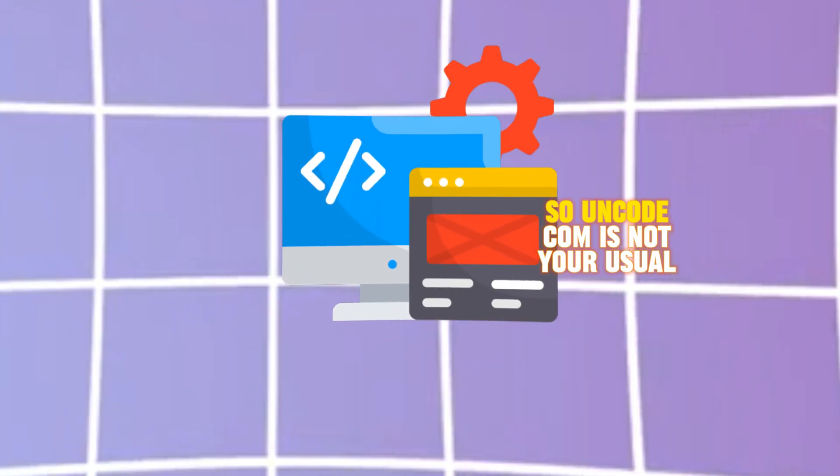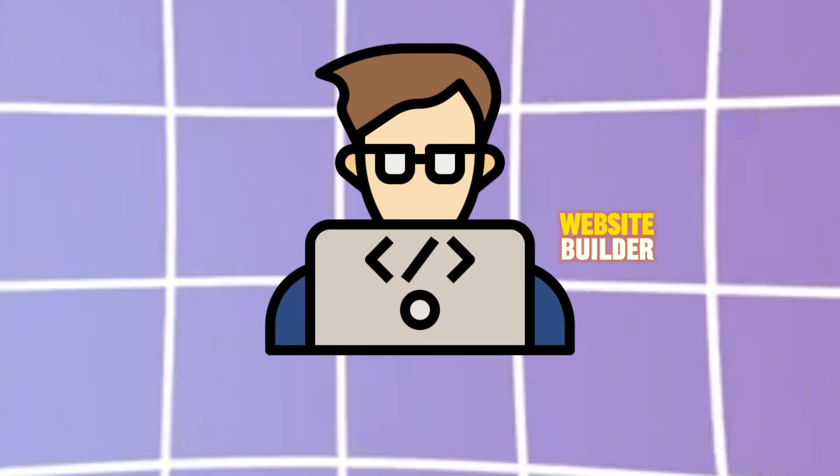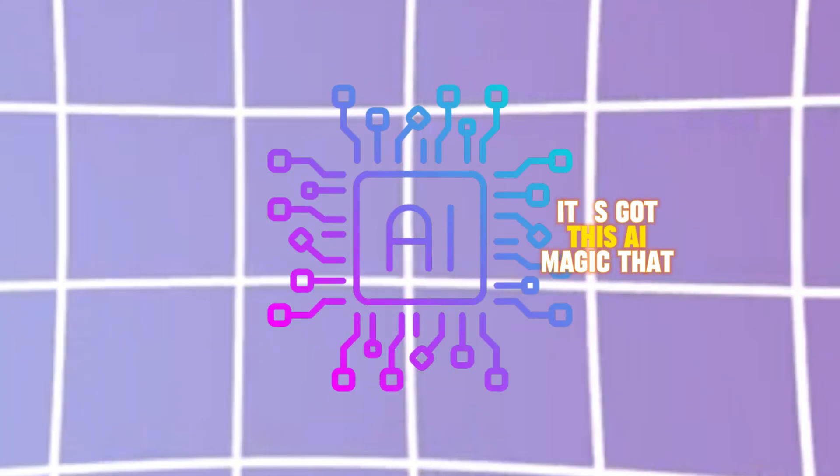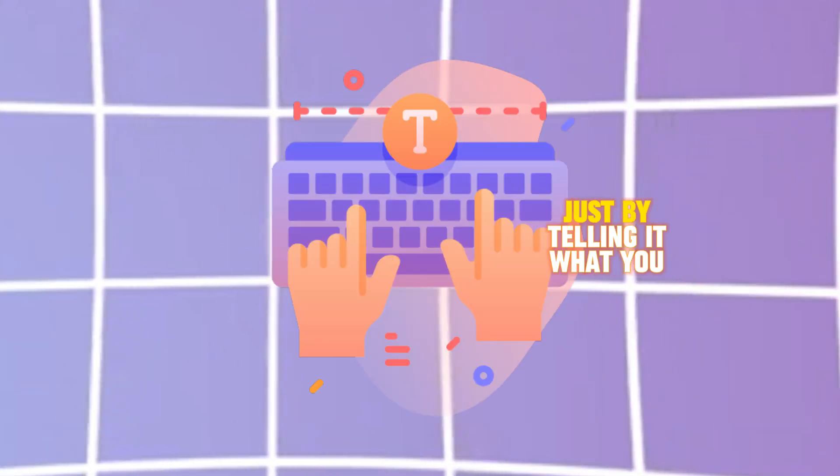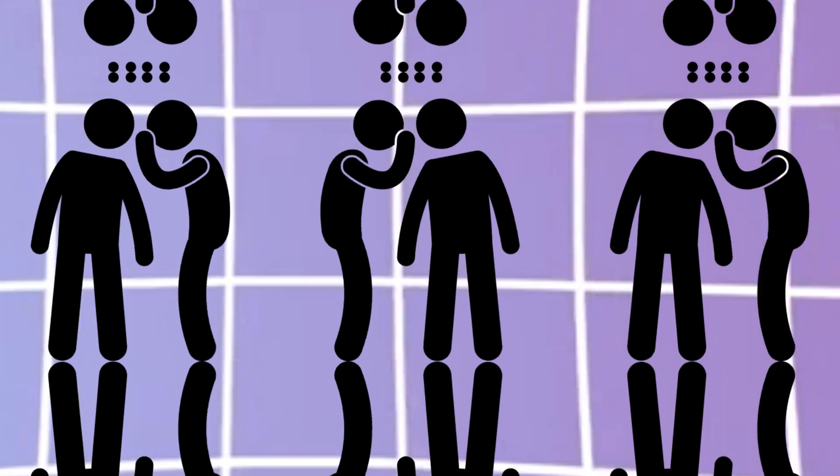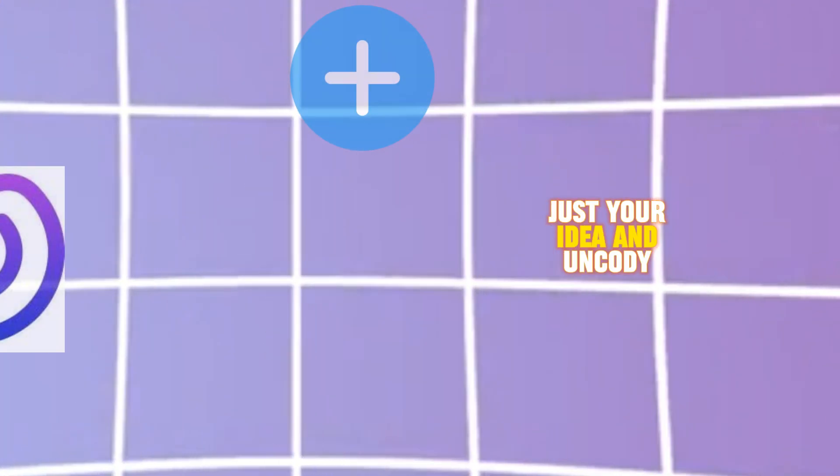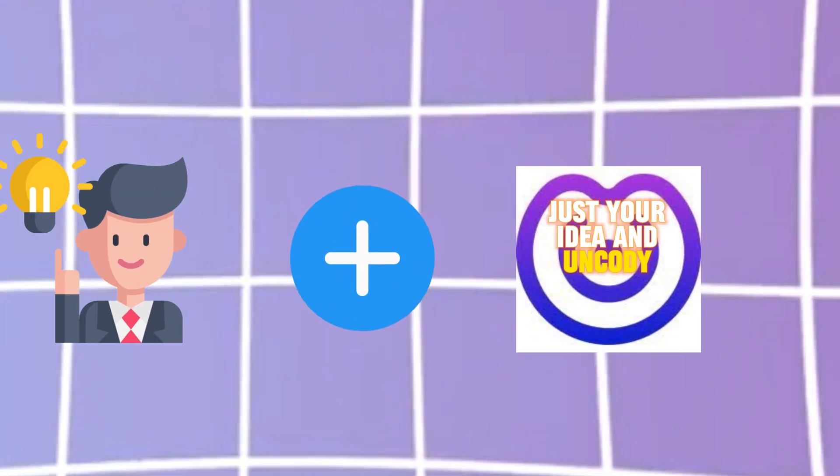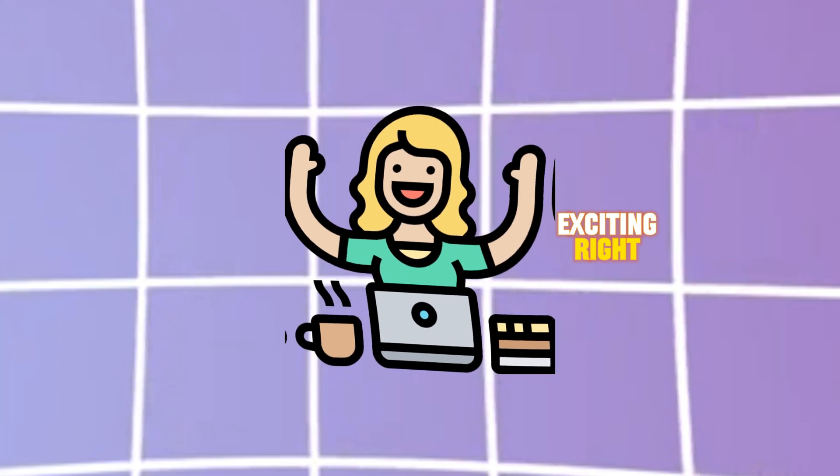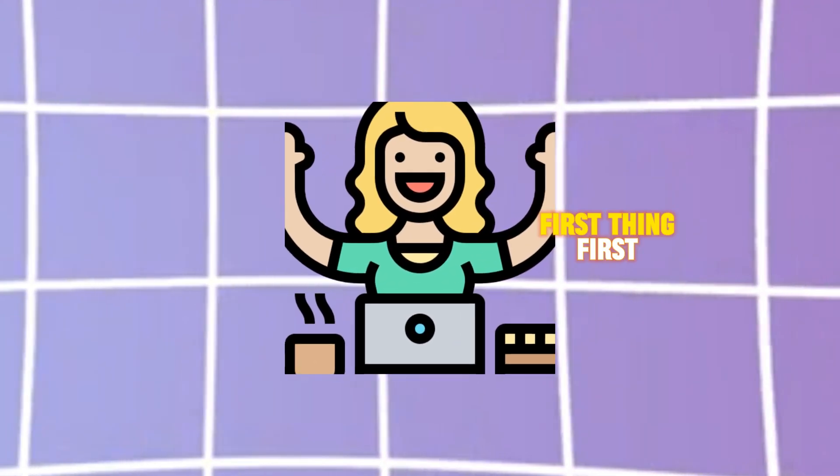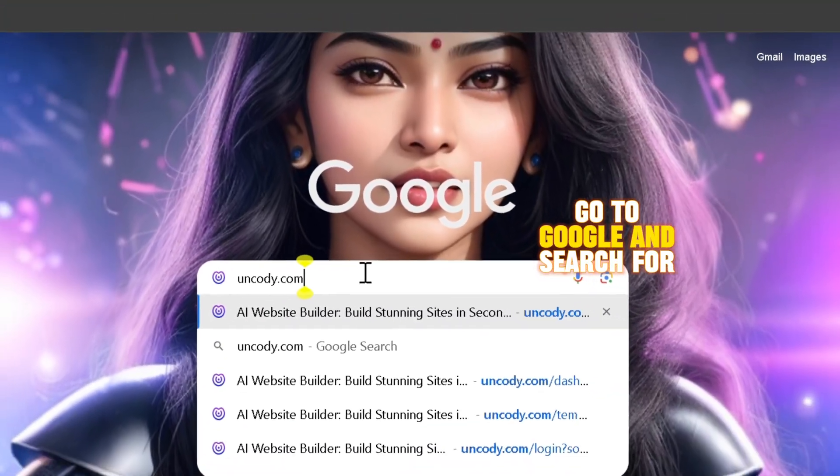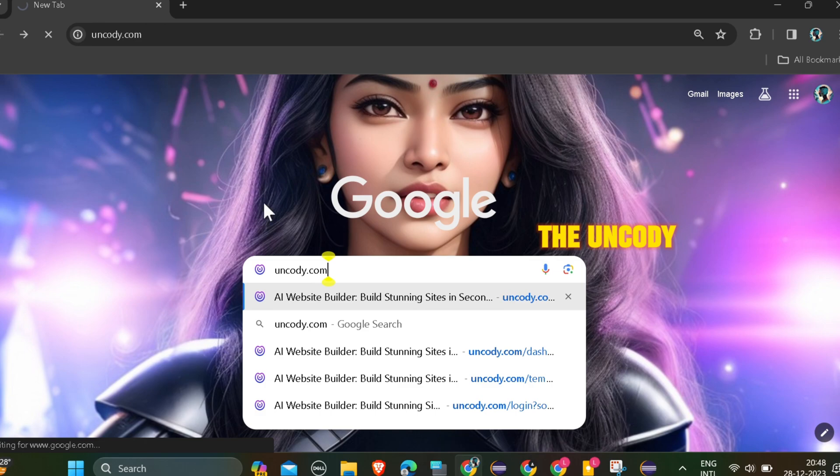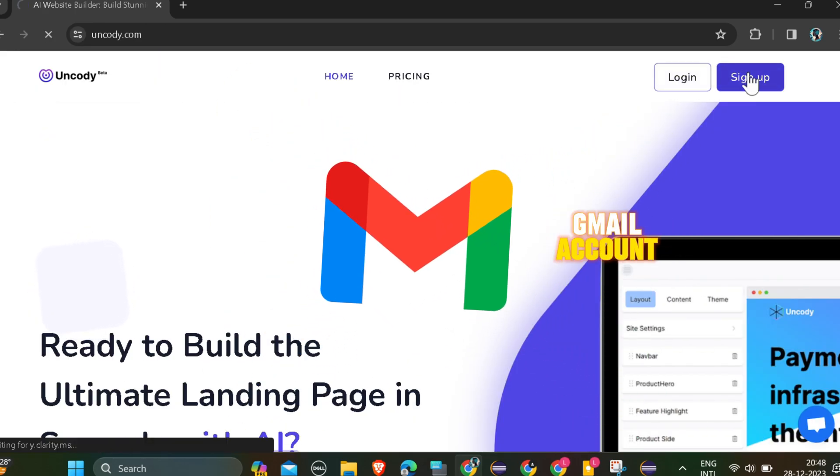Uncody.com is not your usual website builder. It's got this AI magic that lets you make a website just by telling it what you want. No techie stuff, just your idea and Uncody. Exciting, right? Let's check out. First thing first, go to Google and search for Uncody.com and sign up using your Gmail account.